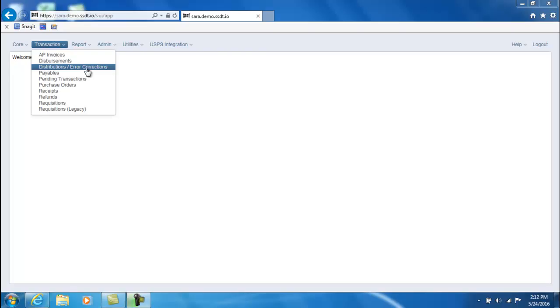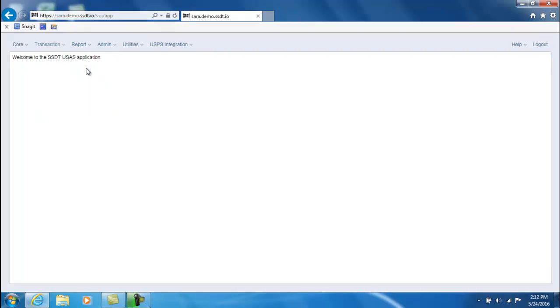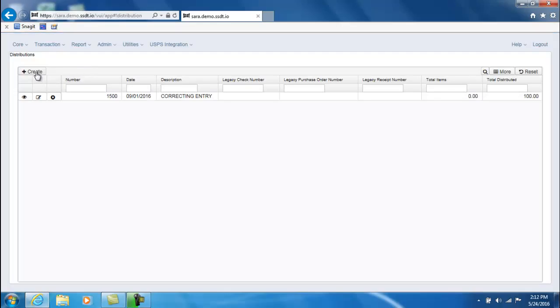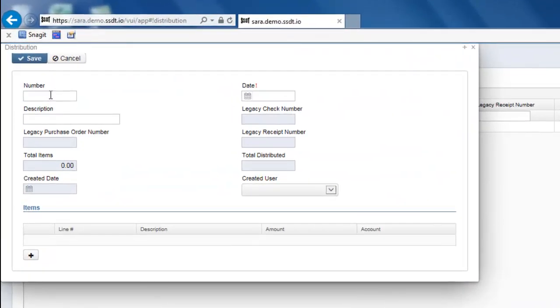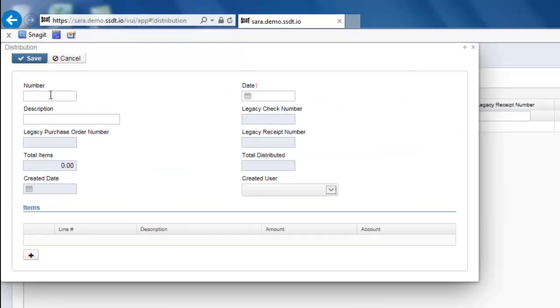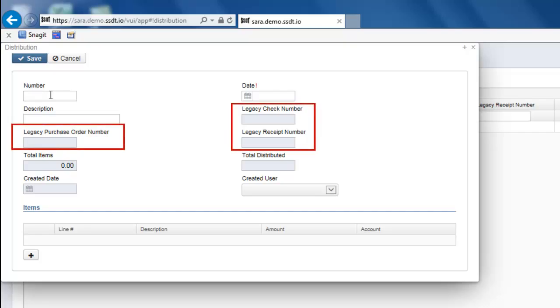In order to create a Distribution or Error Corrections, you would select it from the Transaction menu. Click on Create to enter in a transaction number or skip over it to Auto-Assign. Enter in a date that must be in an open posting period and a description. The Legacy fields are being pulled in from Classic.